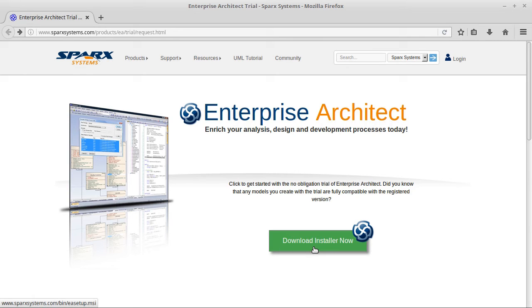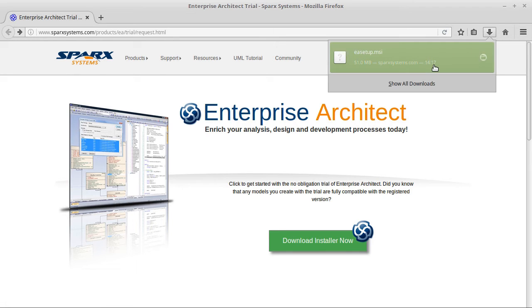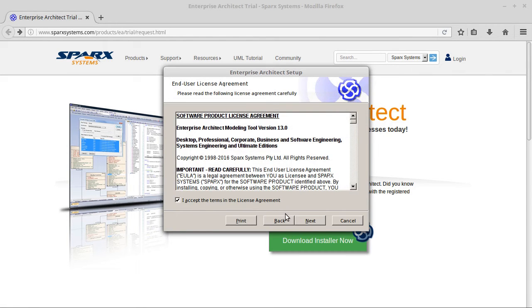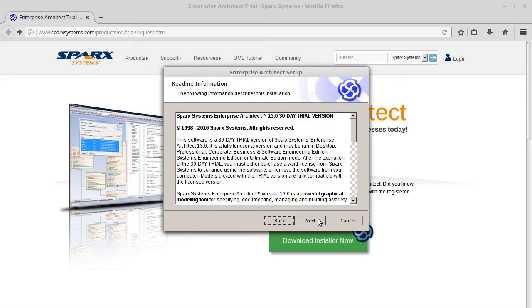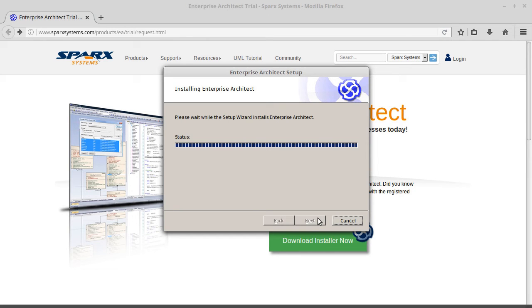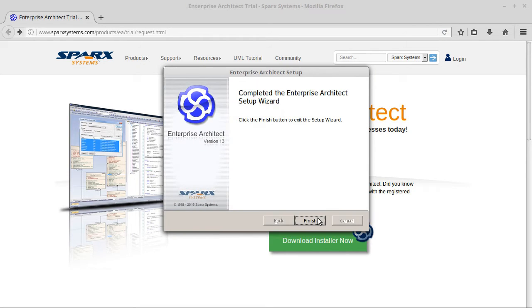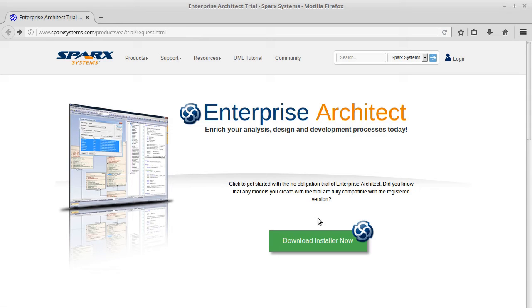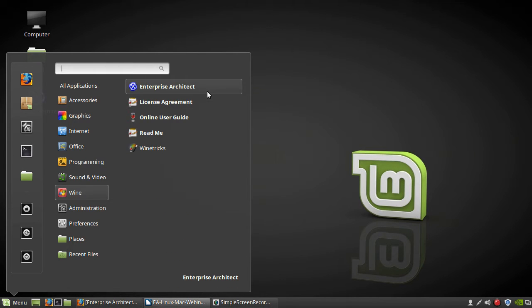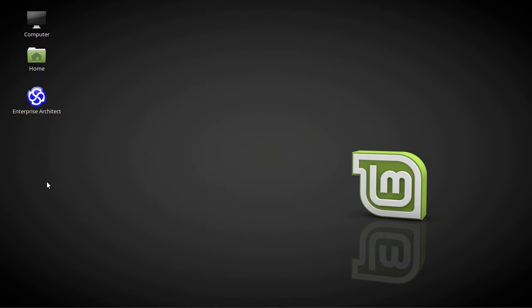You click the download button here, which I've already done just to speed things up. Now open the MSI file you've downloaded and follow the prompts. So Enterprise Architect is installed and ready to go. Notice the entries in our Start menu under Wine here — we can open Enterprise Architect from there. And EA also appears on my Linux Mint desktop as well.